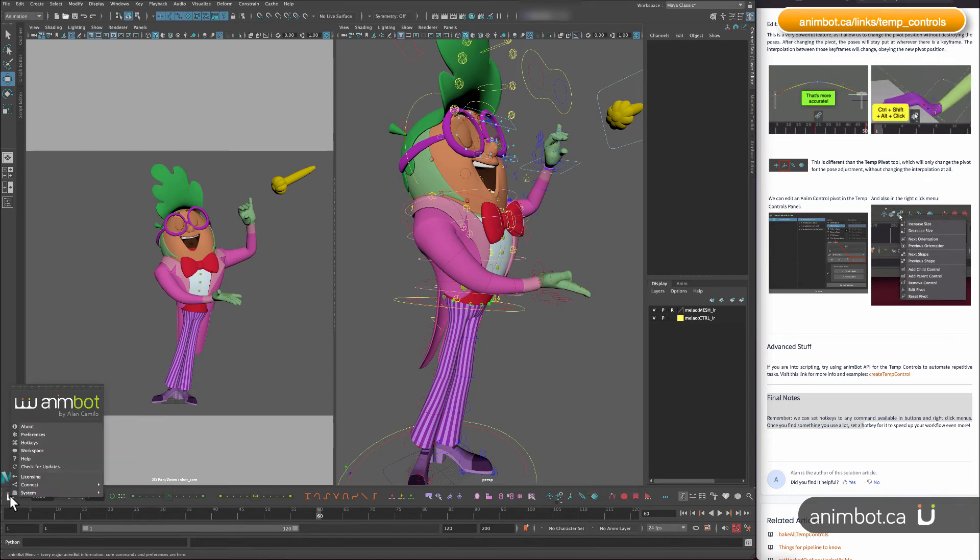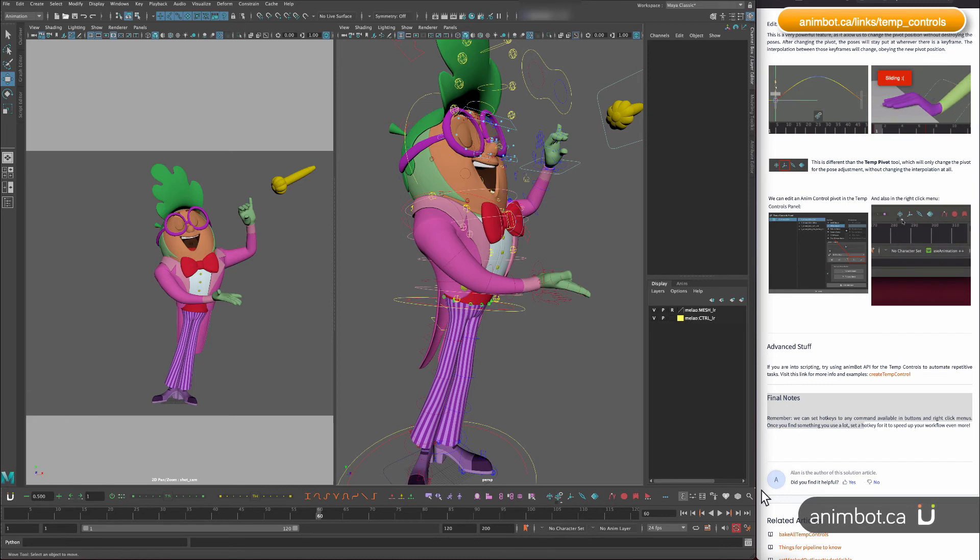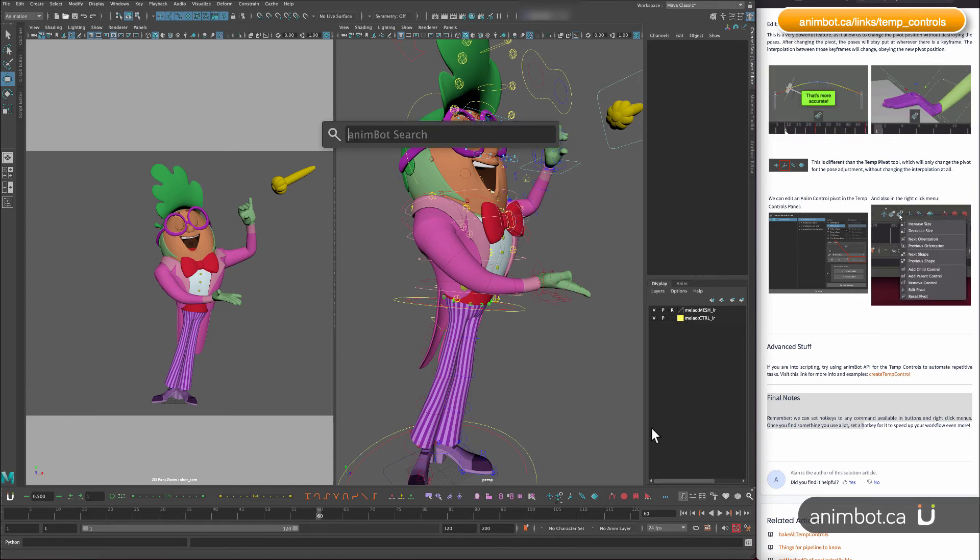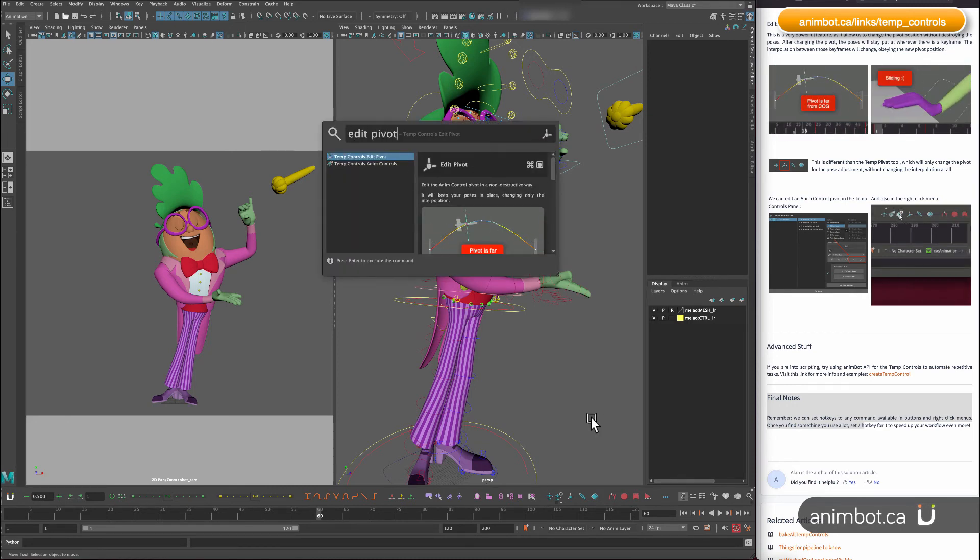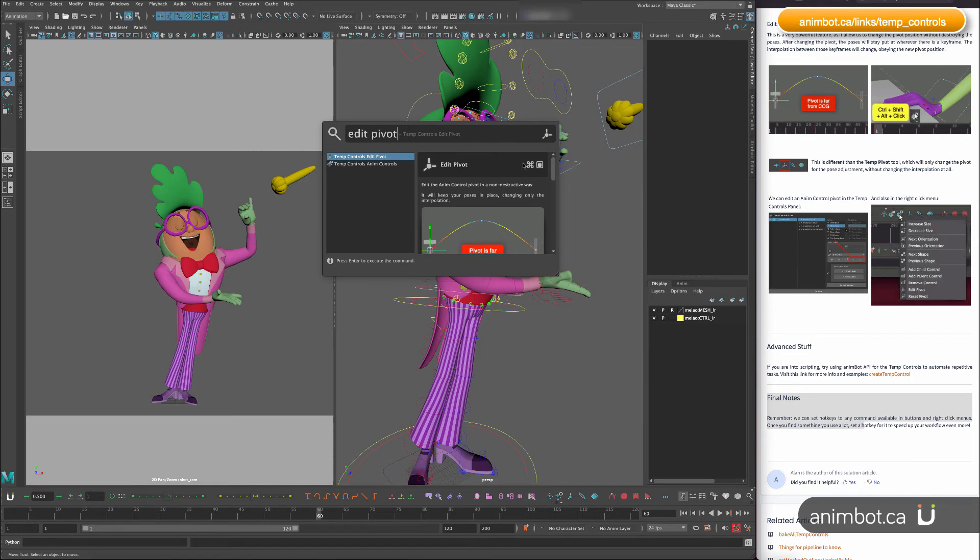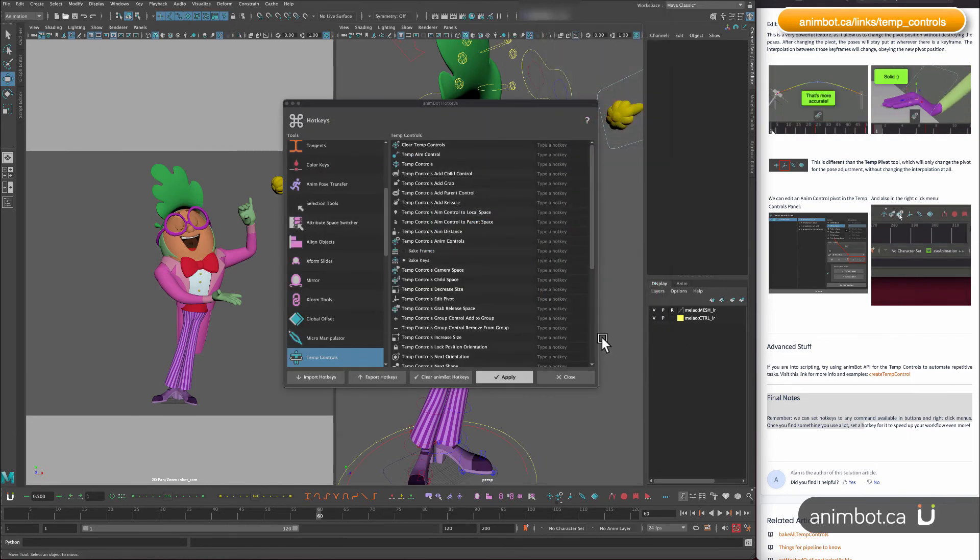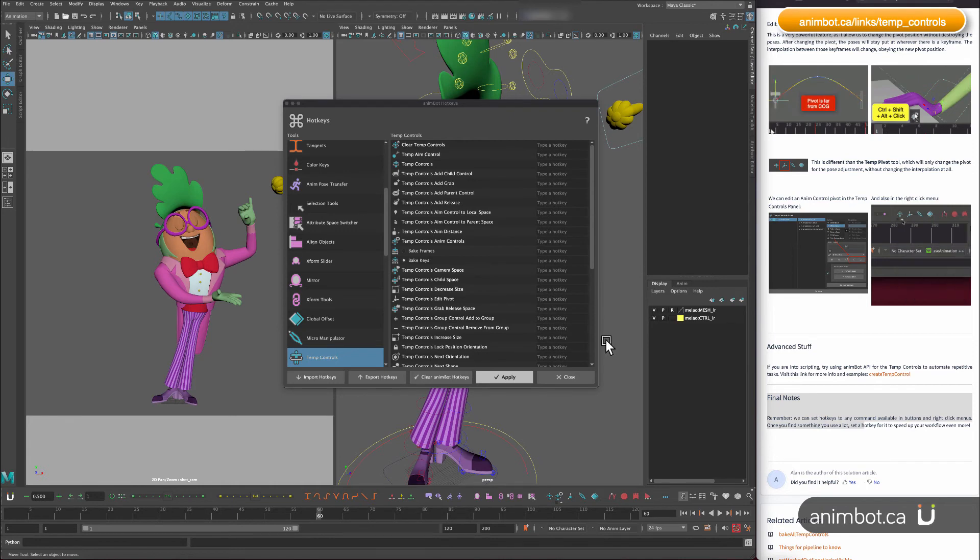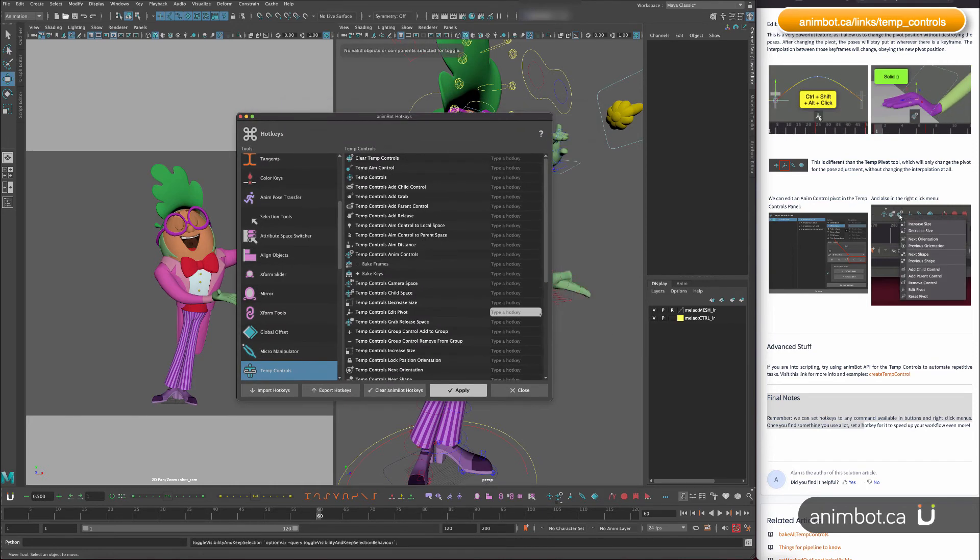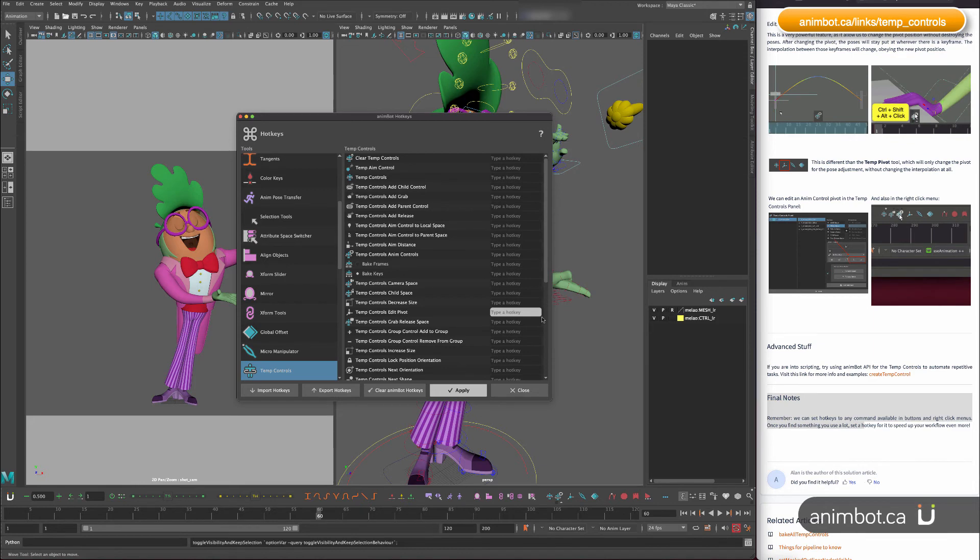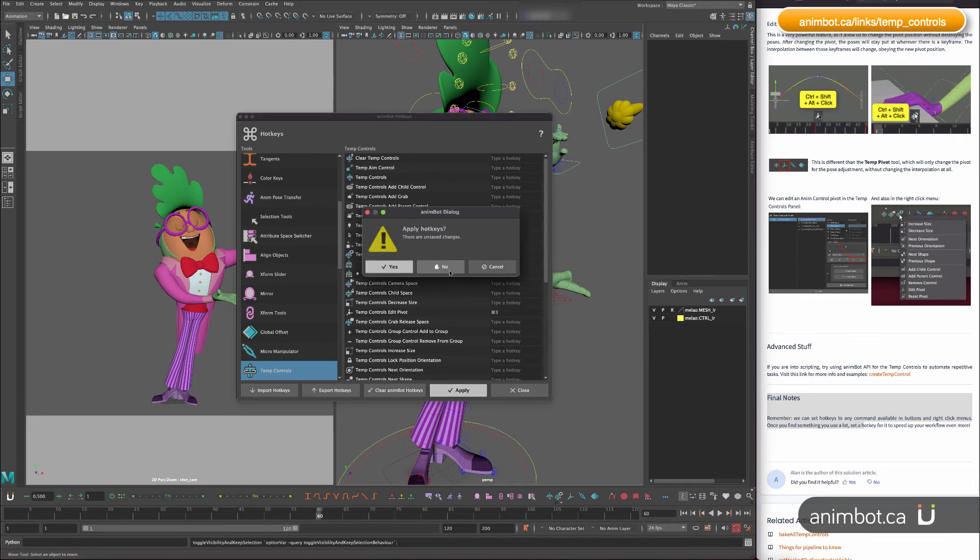You can either go to the hotkeys and look for it or you can search, say edit pivot, and then you can click here and you can type anything like say control, I don't know, control 3 and then apply.